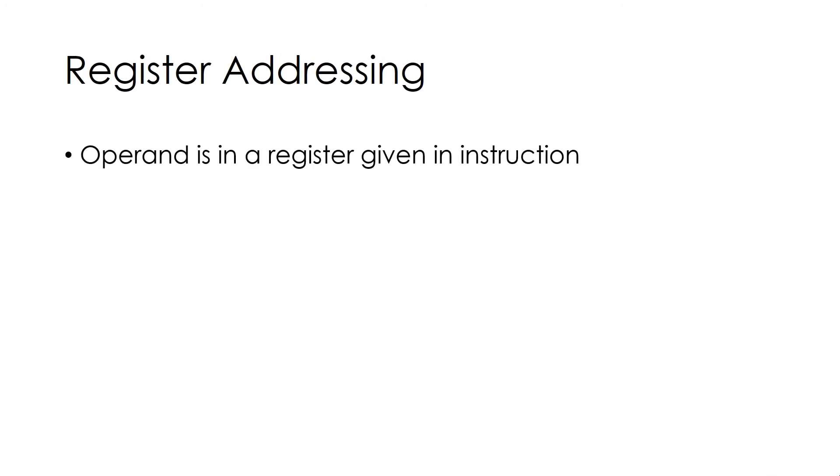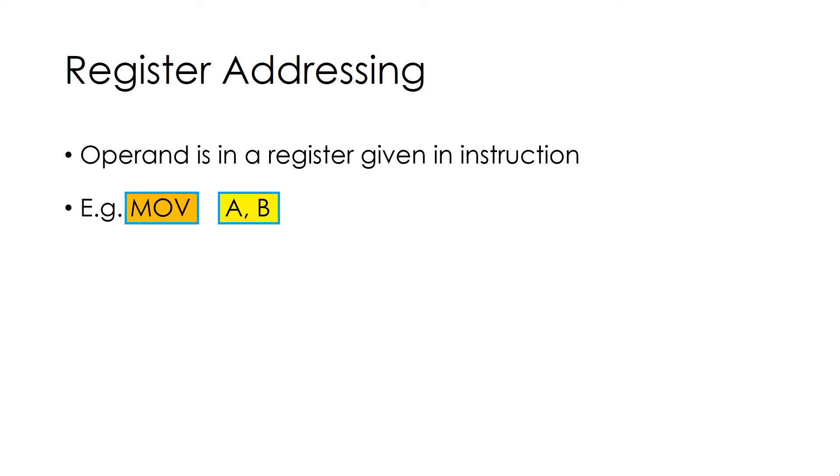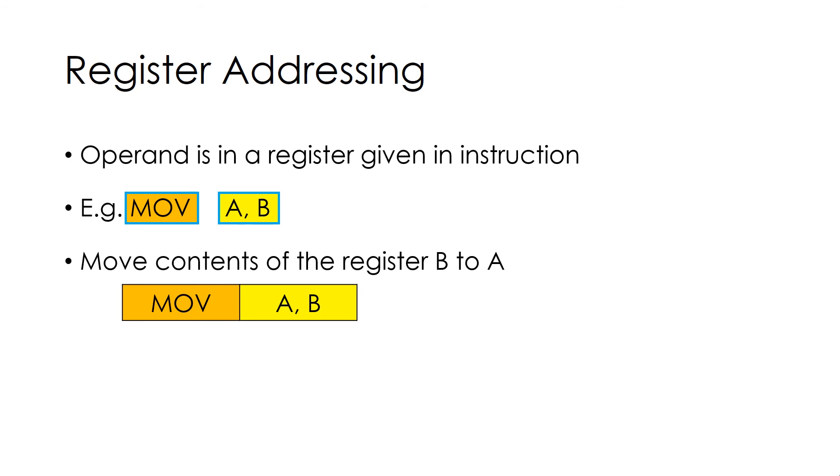Register Addressing. In this, operand is in a register given in instruction. For example, Move A, B, which moves contents of register B to A. And it works like shown here.